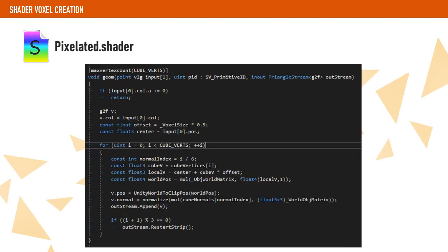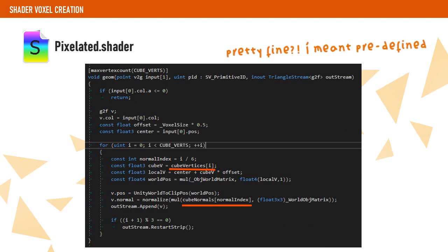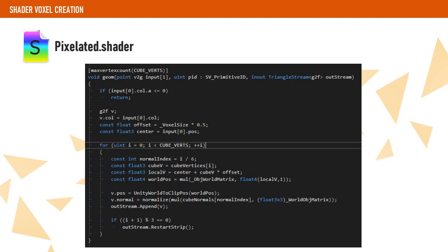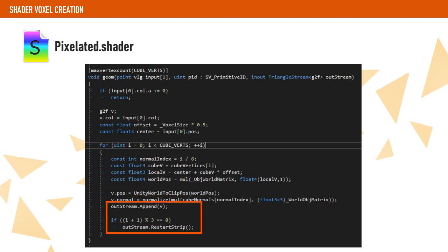On the geometry shader, we get the data from our vertex shader and create a voxel using some predefined arrays. These arrays contain the location of every vertex of the faces of the cube and the normals of each face. We calculate the world position of every vertex and convert them to clip space and the normal to world space. All these positions get added to the triangle stream and the stream gets reset every time we finish a triangle.